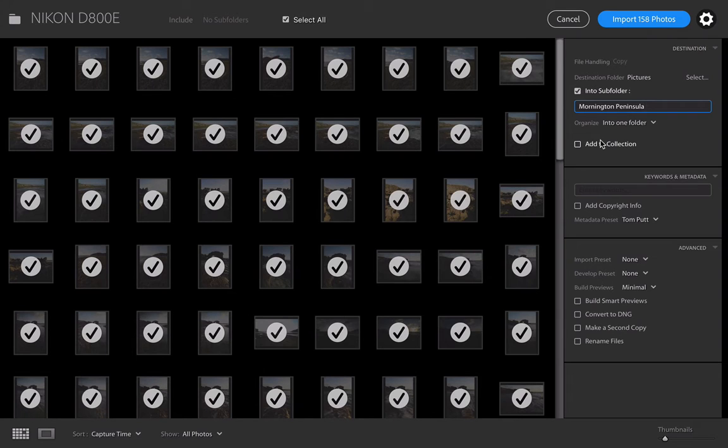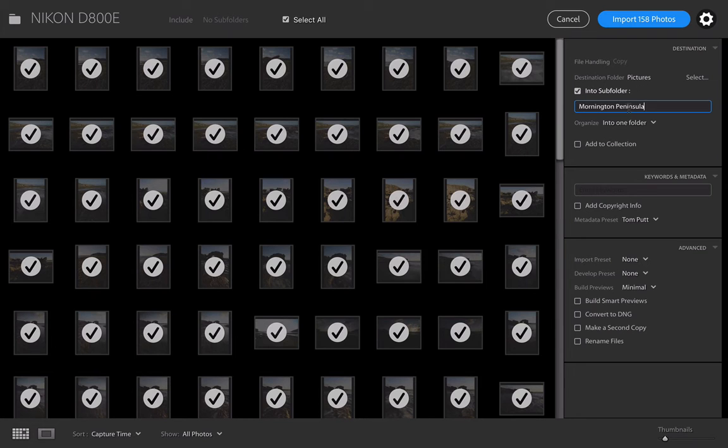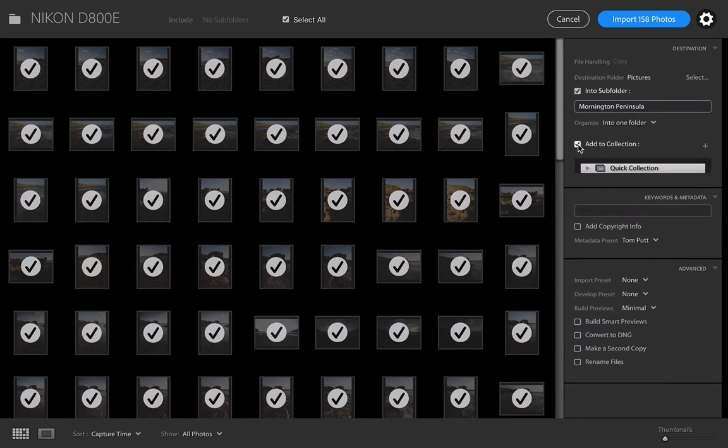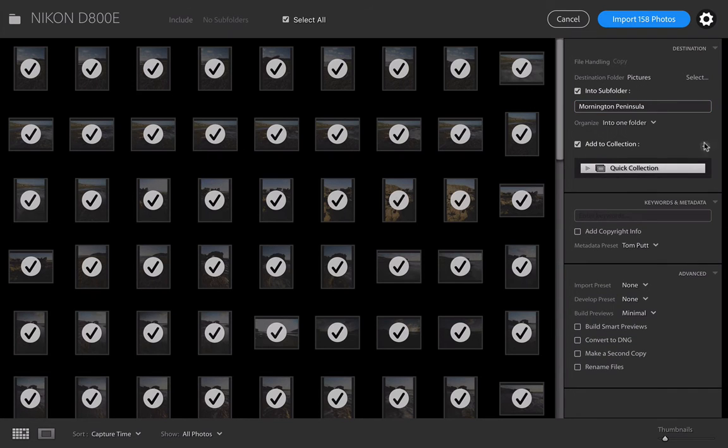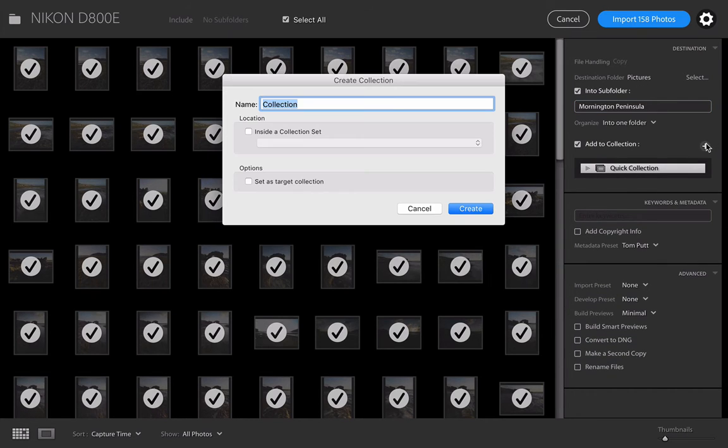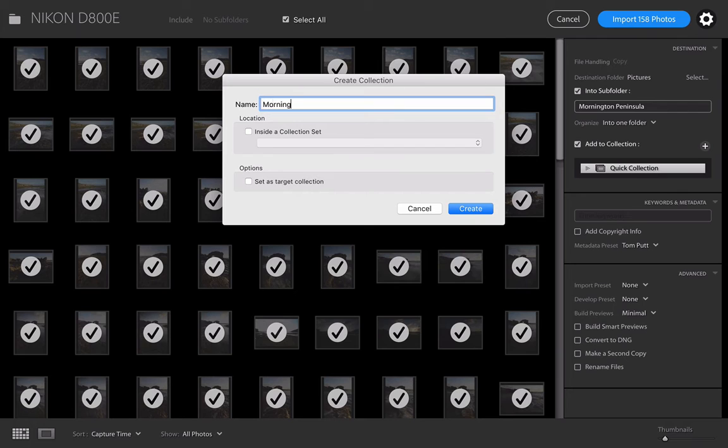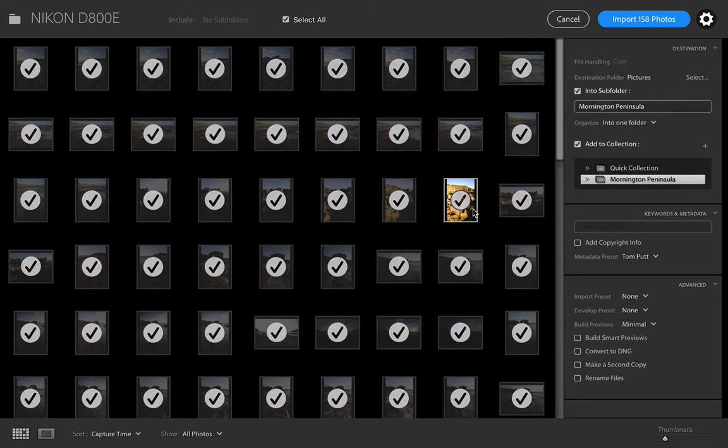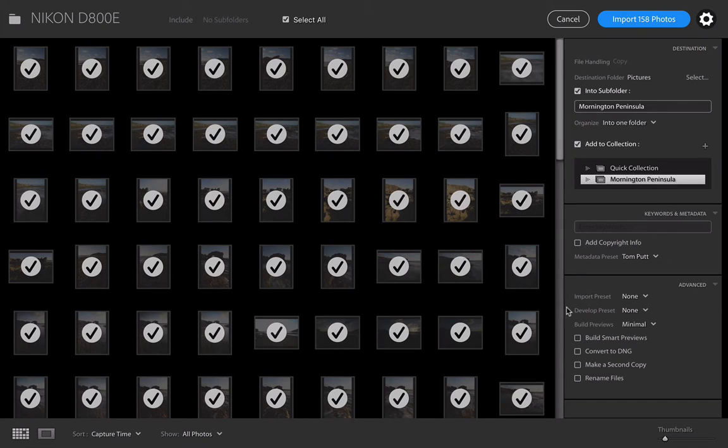They will be put onto the Pictures folder in my hard drive into a sub-folder called Mornington Peninsula. I also love to put them in a little collection inside my Lightroom folder that is called Mornington Peninsula as well, so I can easily find them later on. Hey, look, if you weren't wanting